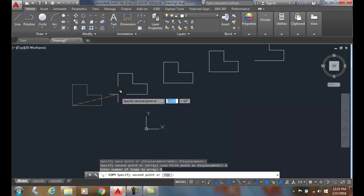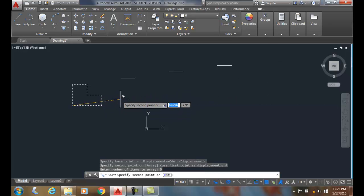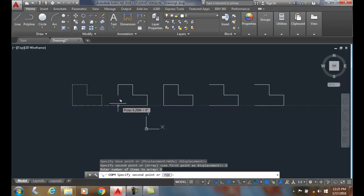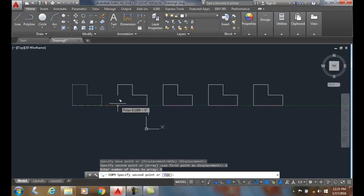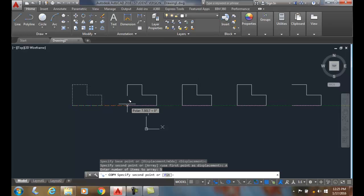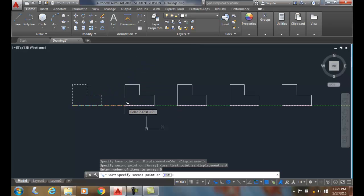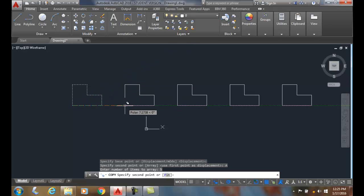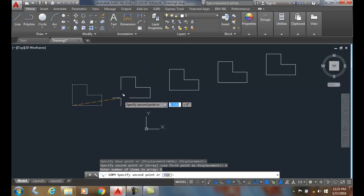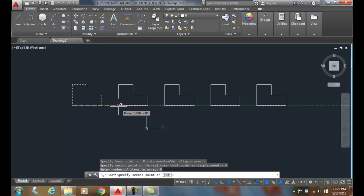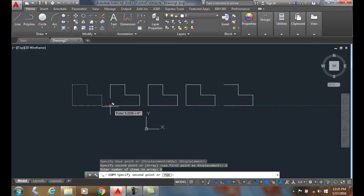And notice now it's giving me a total of five. If I want them to be in a straight line, I can just put it on the tracking line there, or I can graphically place them wherever I want, or I can key in values.